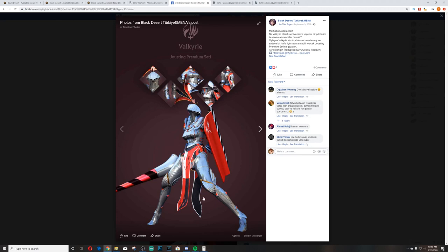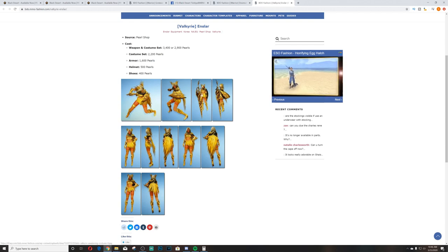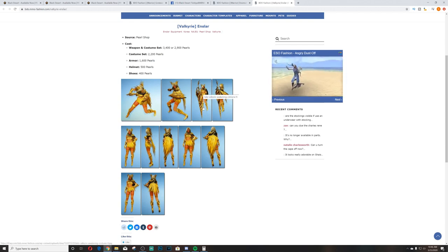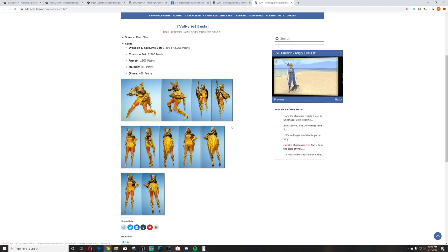And then we also have the Enslar, which is a great looking set. One of my favorites, it's a really good looking set for the Valk. It also makes the - it also makes the spear, your lance look really nice. I like the lance skin that it gives you, as well as the sword - the sword or the shield skin that it gives for you.